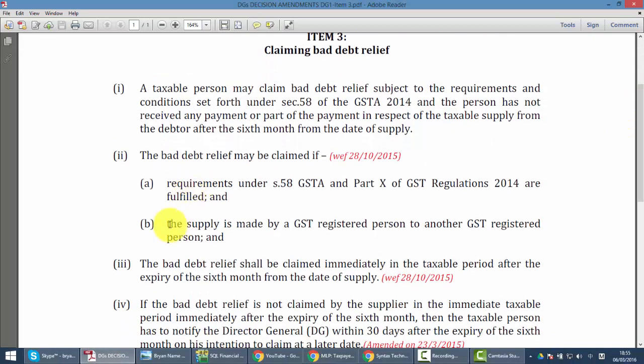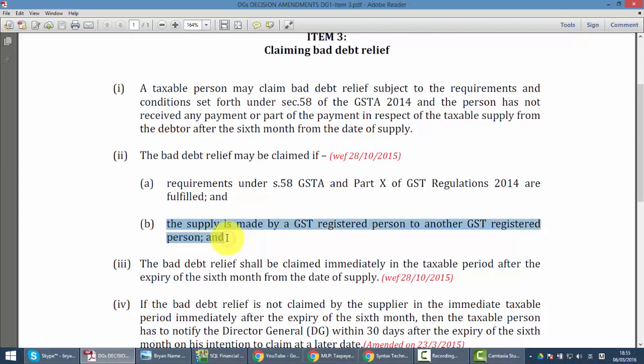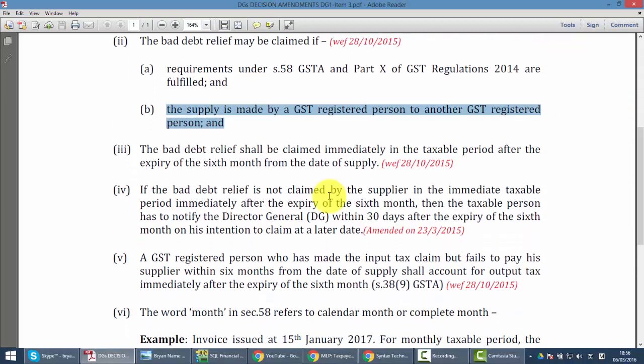Based on DG decisions, for customers who owe you money more than six months and you wish to do the bad debt relief, you need to make sure your customer is also a GST registered person. Now many people would think that bad debt relief is very difficult to do and they do not want to do that, so they just ignore it.